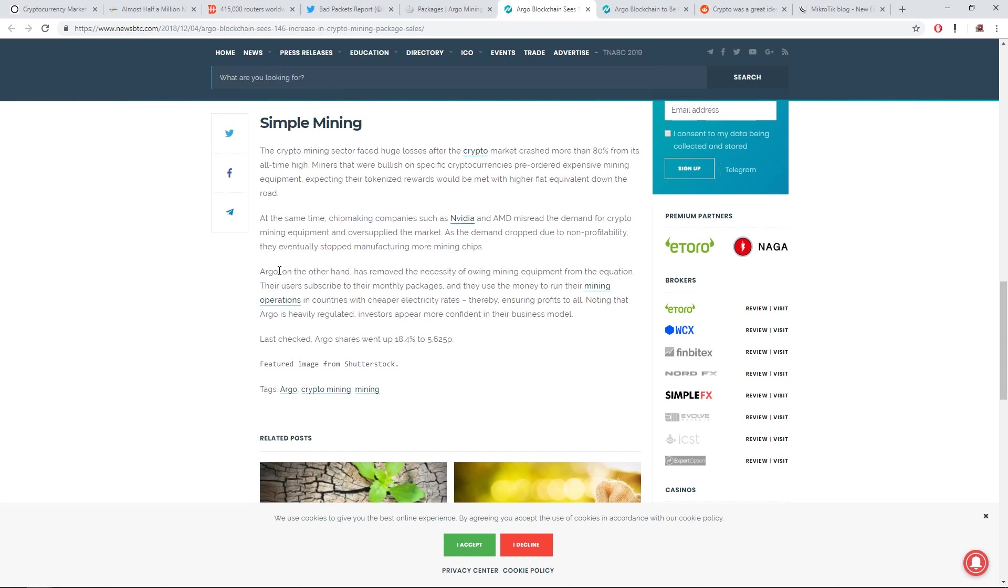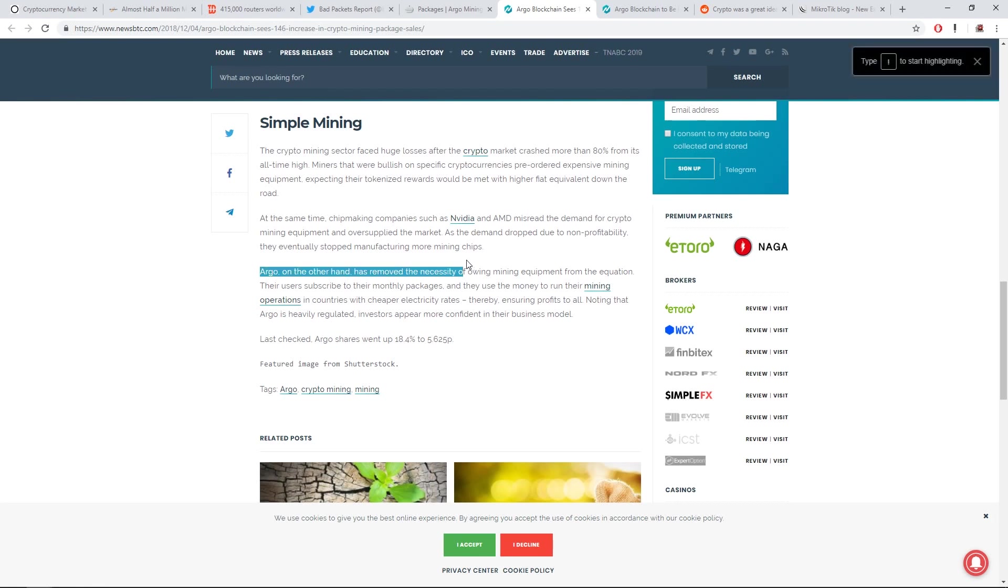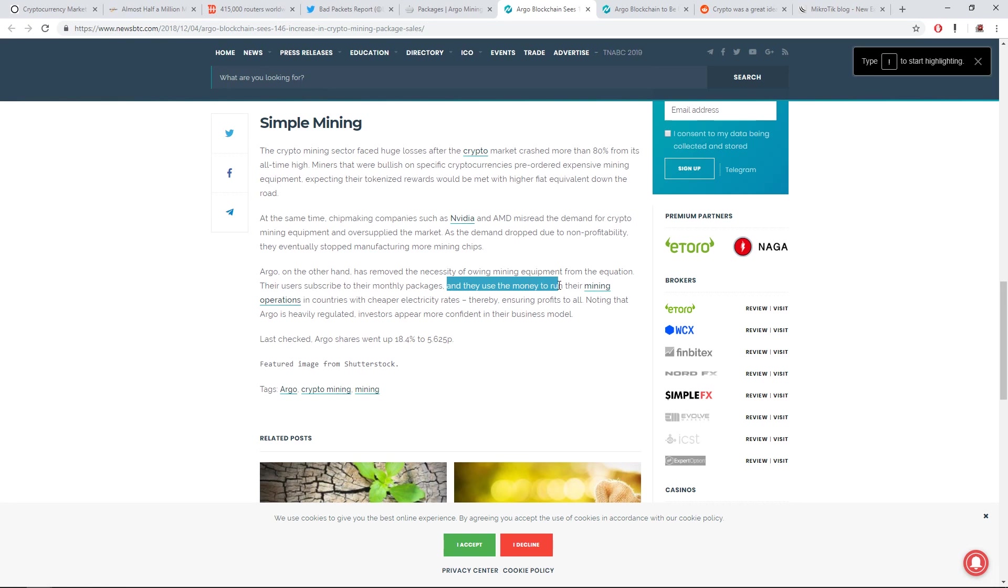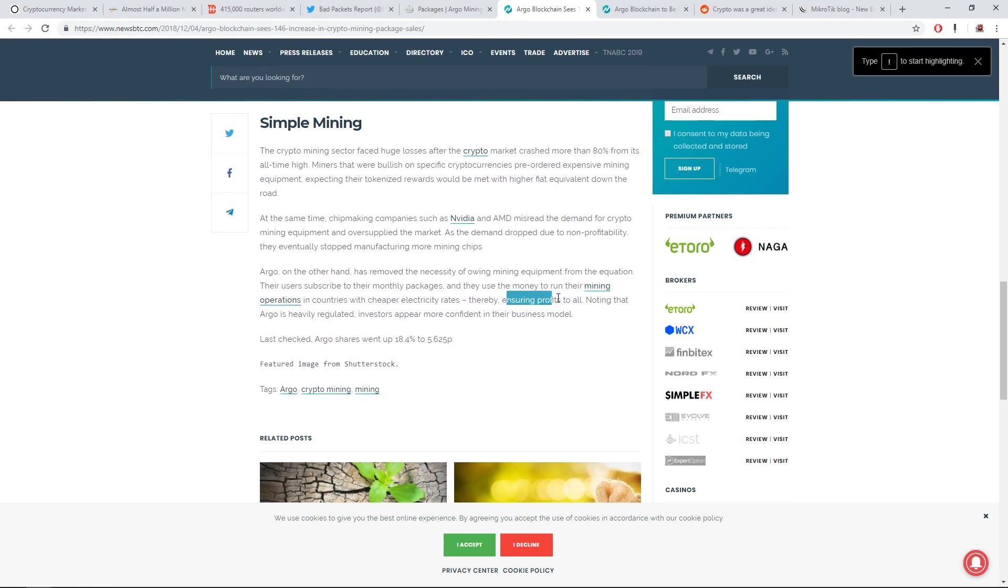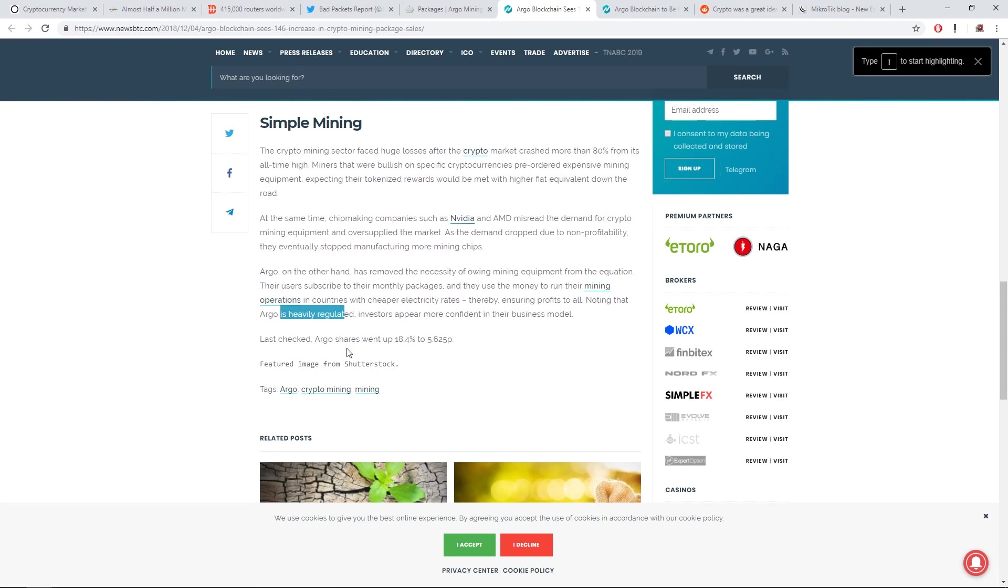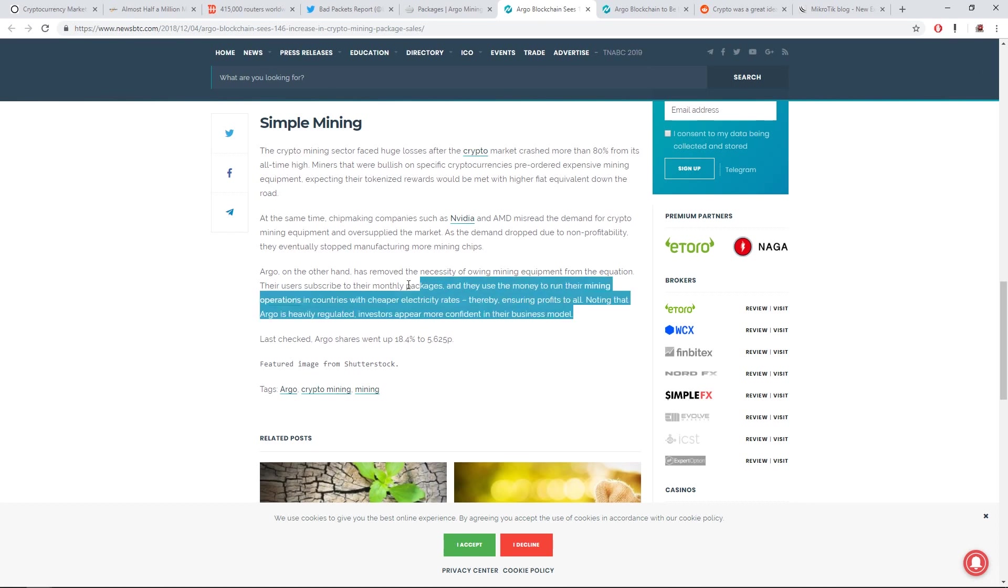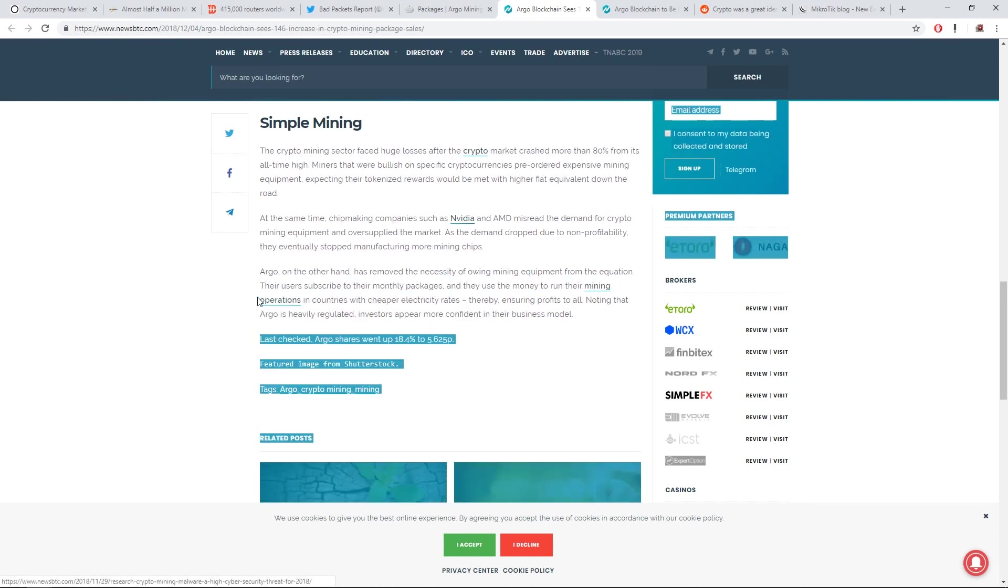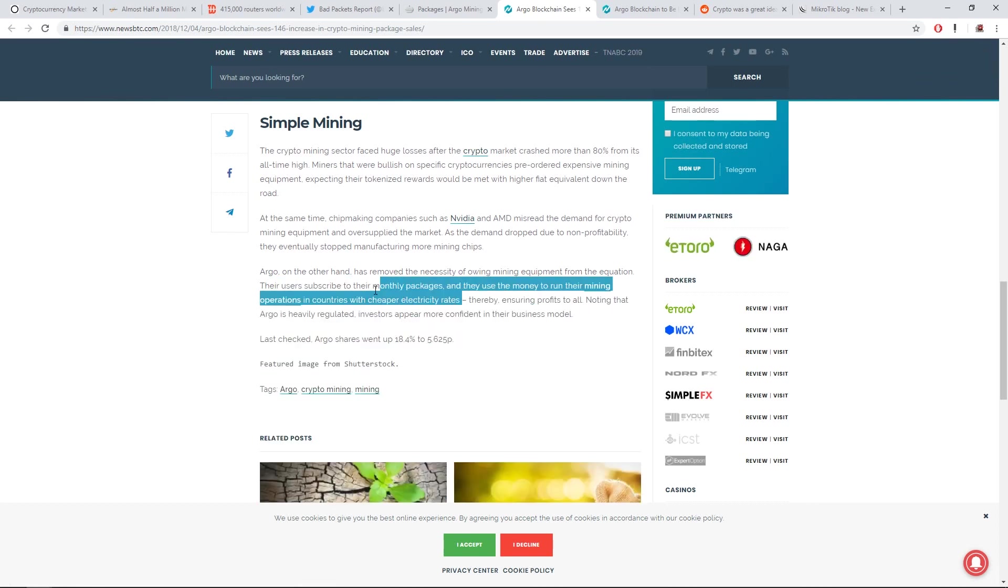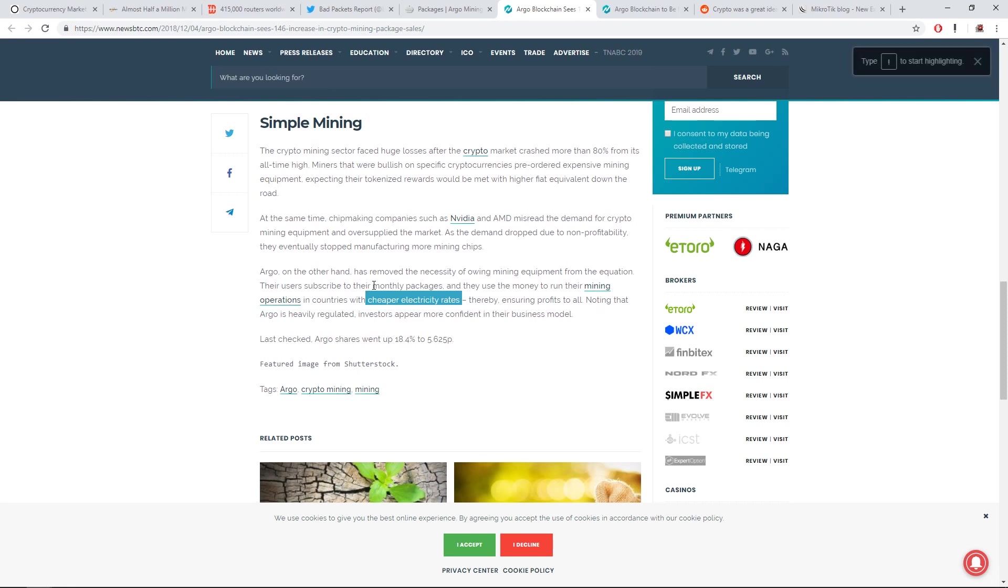To end off here, Argo on the other hand has removed the necessity of owning mining equipment from the equation. So Argo blockchain, they don't own the mining equipment. Their users subscribe to the monthly packages, and they use the money to run their mining operation in countries with cheaper electricity rates, thereby ensuring profits to all. Noting that Argo is heavily regulated, investors appear more confident in their business model. Last checked, Argo shares went up 18.4% to 5.6p. So they're operating in countries with really cheap electrical rates and running their mining operations themselves.